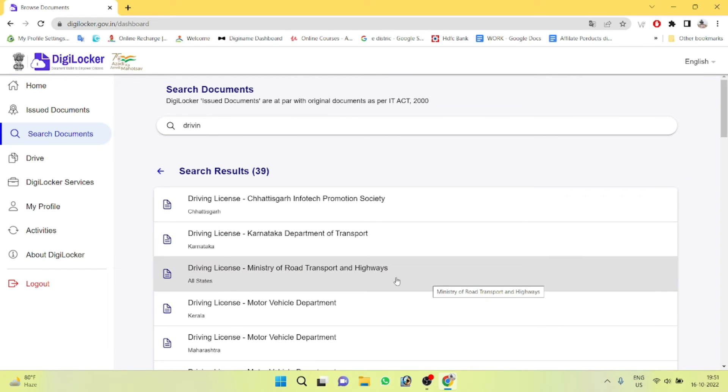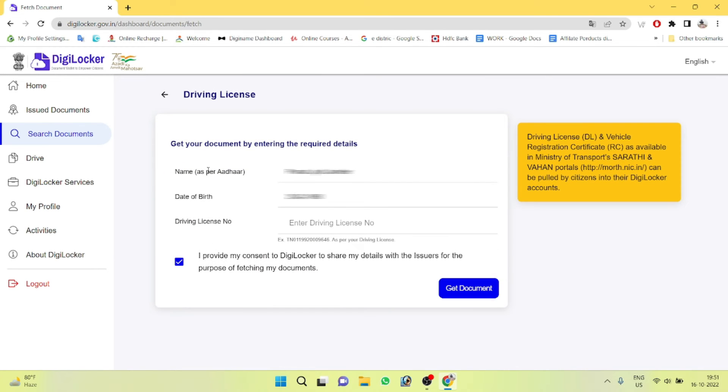Click on driving license under the Ministry of Road Transport and Highways. You will see your digital driving license card with your data.